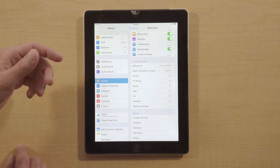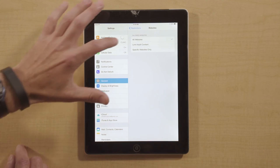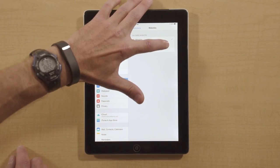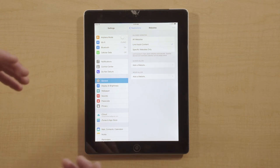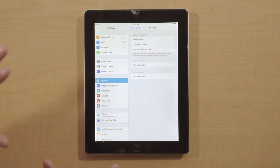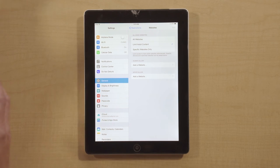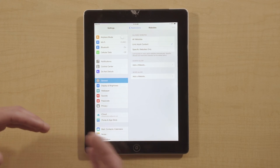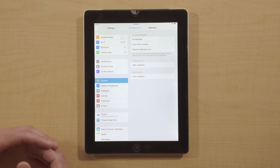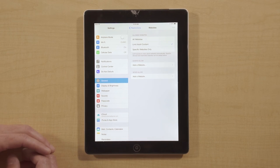If we were allowing them to use Safari, I would want, under Websites, to limit adult content. Apple's controls around adult content are good — it's better than nothing. I would recommend at a minimum, if they're using Safari, to limit adult content. In our family, we've decided there's just another level of control that we'd like through a filtered browser. But at a minimum, this is a step that I want parents to take.